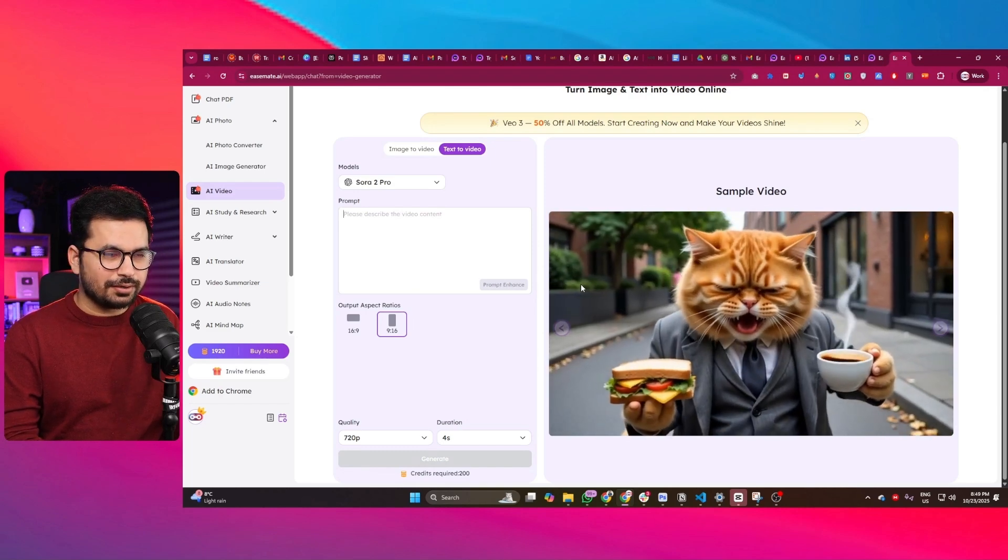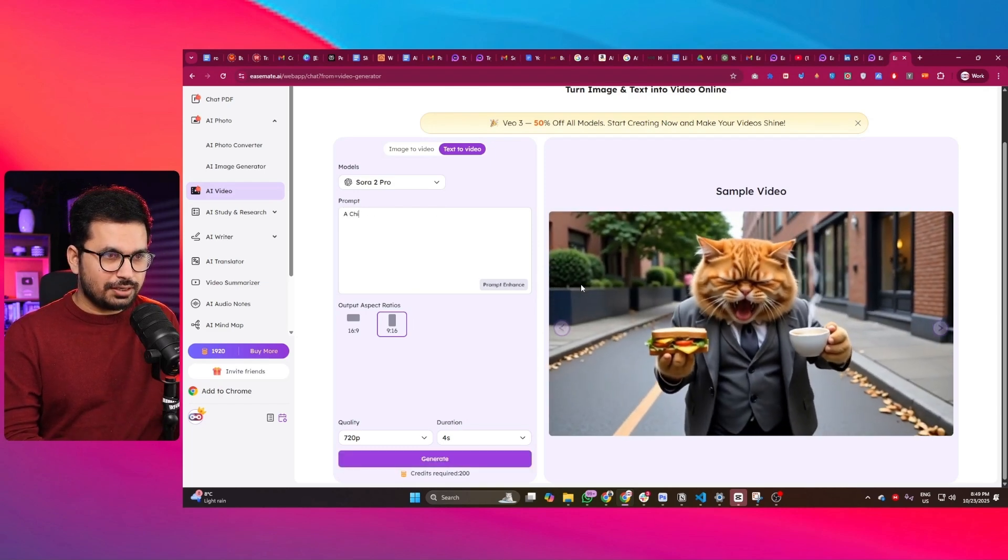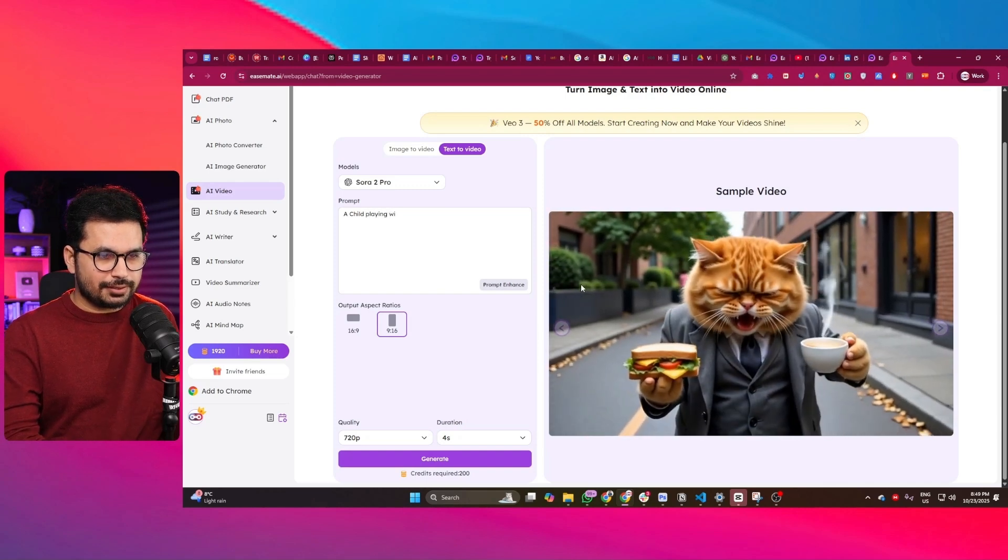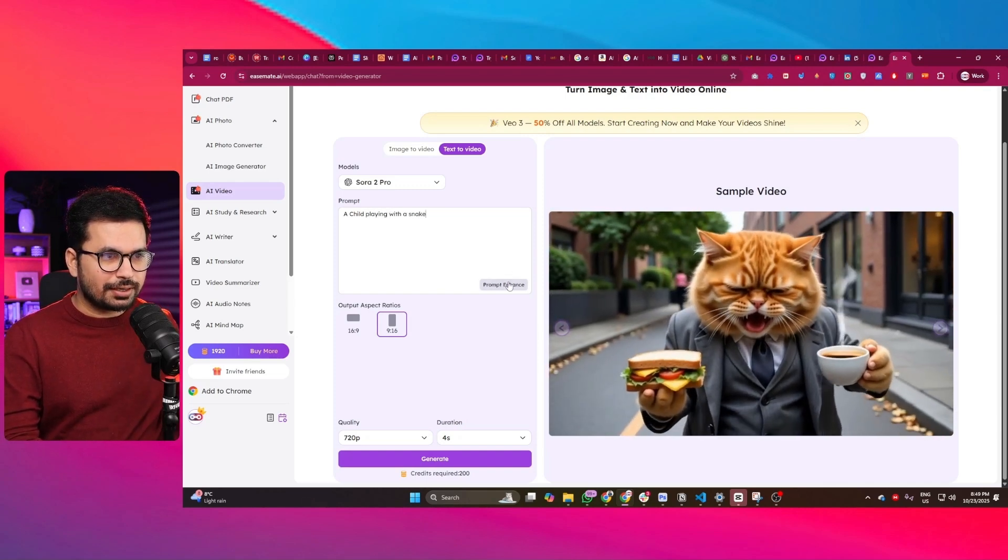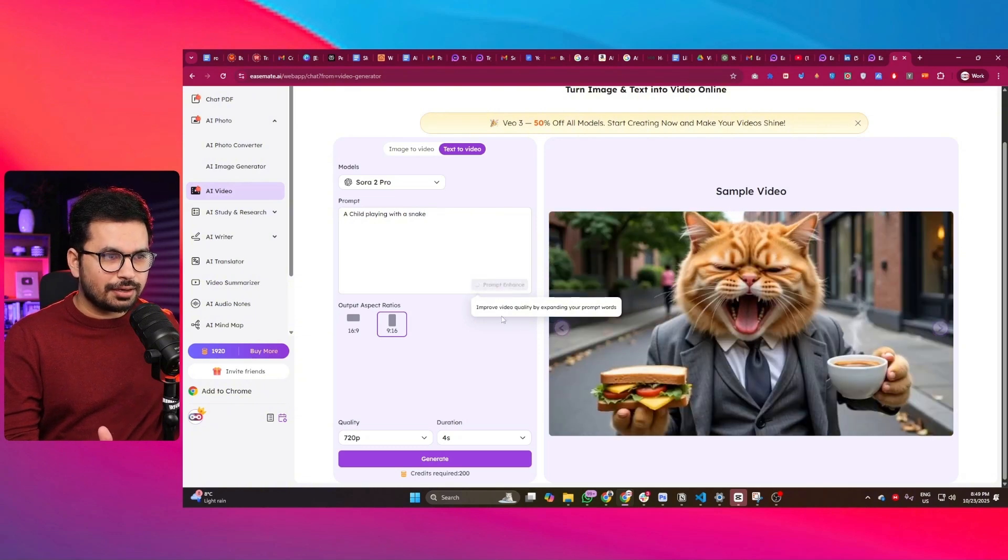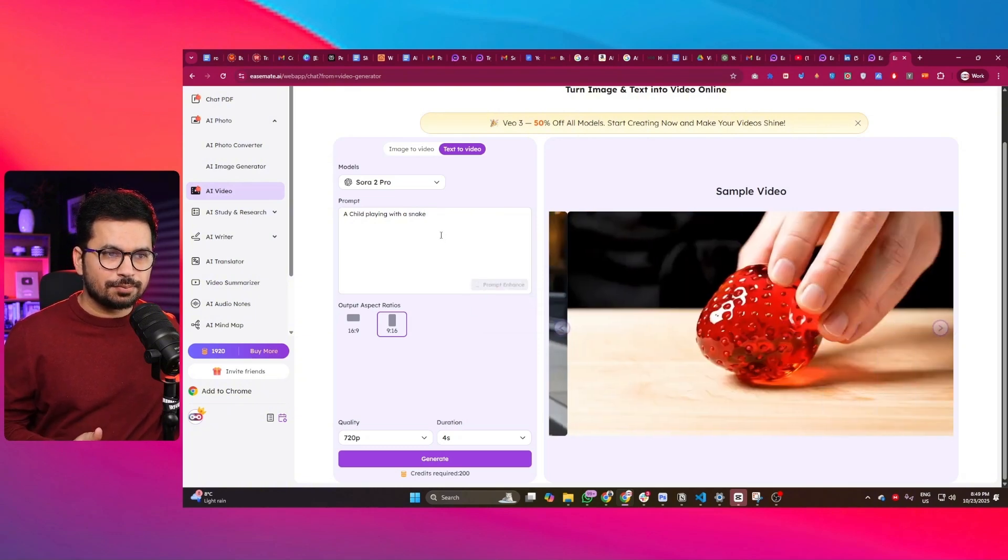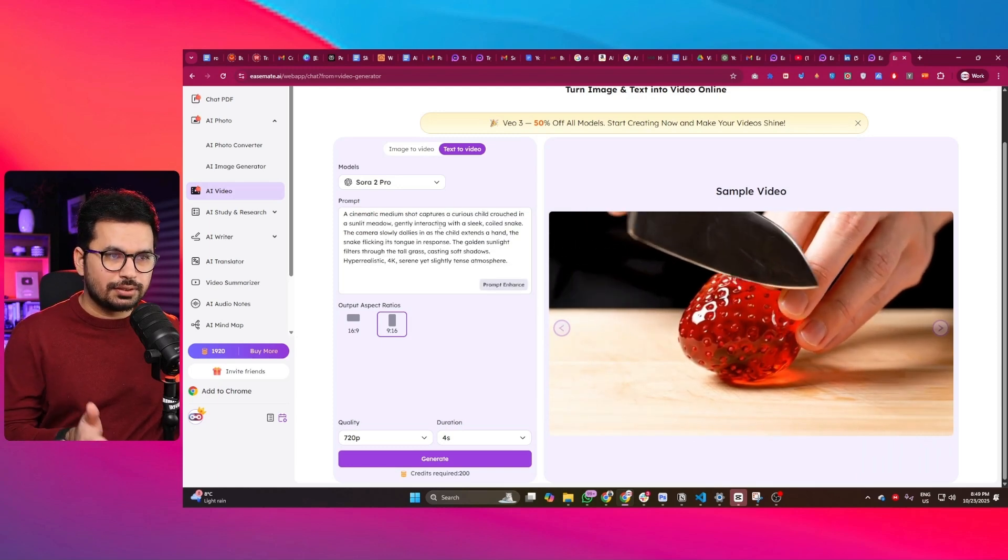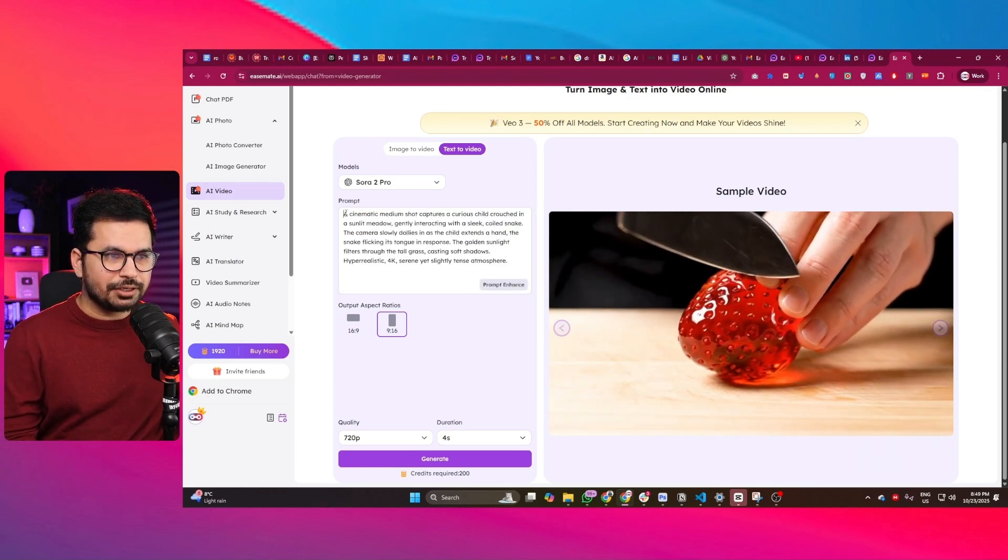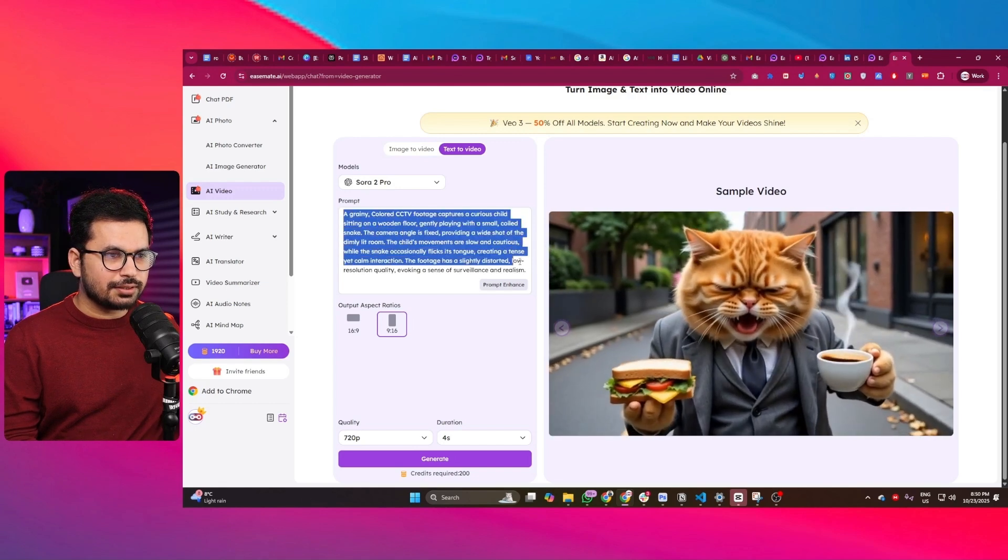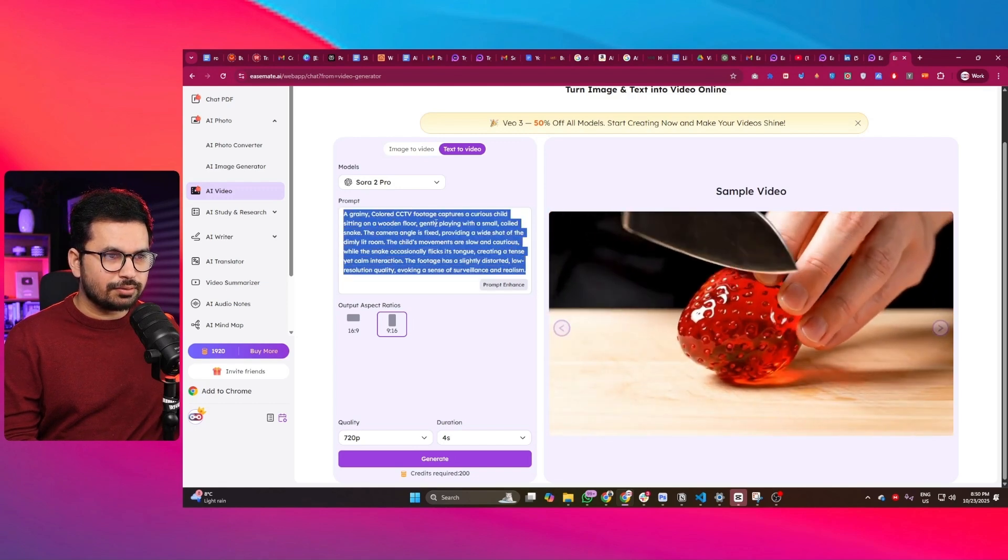That's just the basic idea. So let's give it a prompt to create those kind of viral AI reels: 'A child playing with a snake.' This is a simple prompt. Now I can simply click on this enhance button, and it will enhance this prompt and add details about this reel.